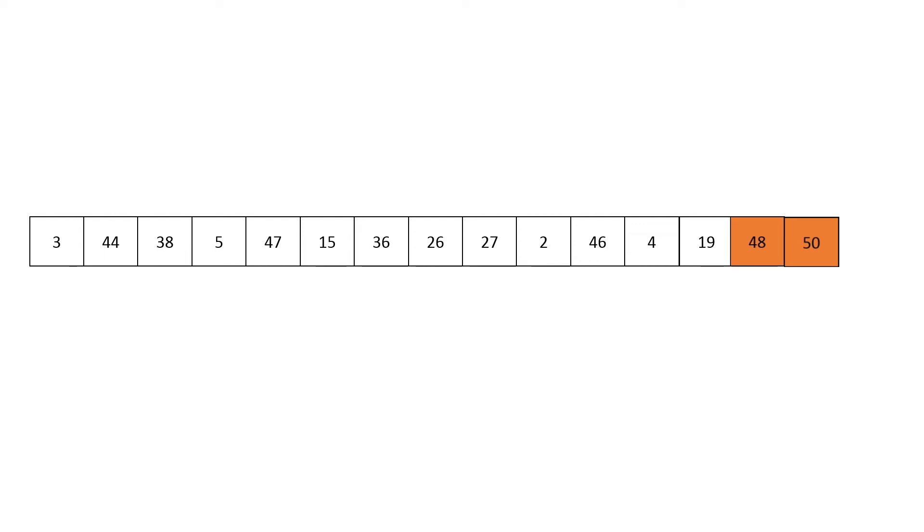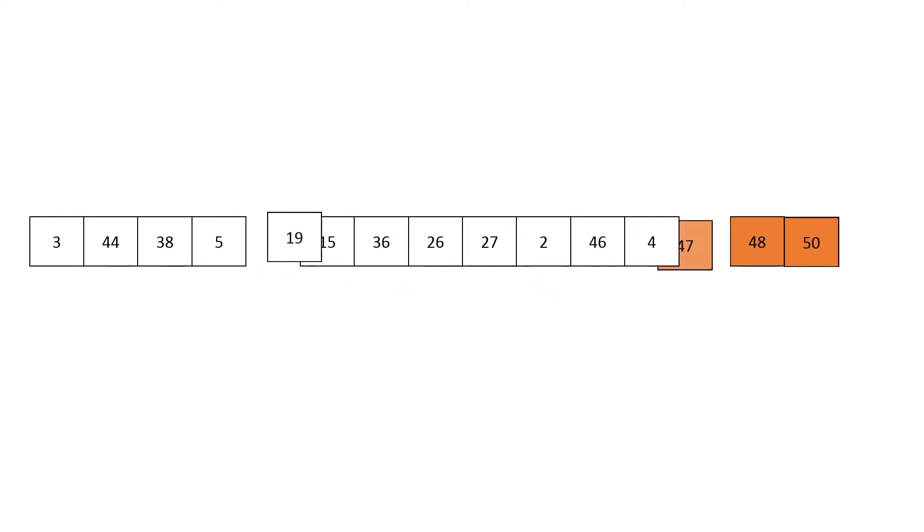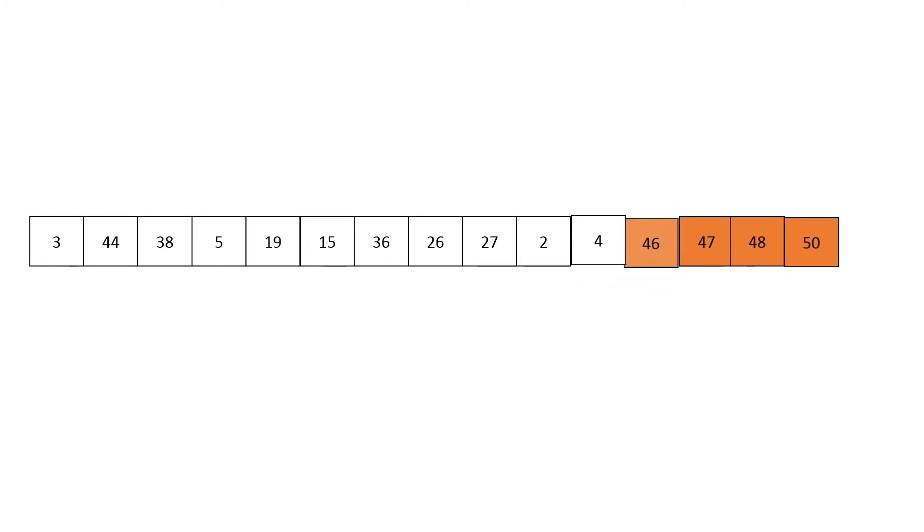Now we want to find the next to max element. Looking through the array we find that that is forty-seven, and it swaps to the end. We then find the next to max element, which is forty-six, then the next to max, which is forty-four.